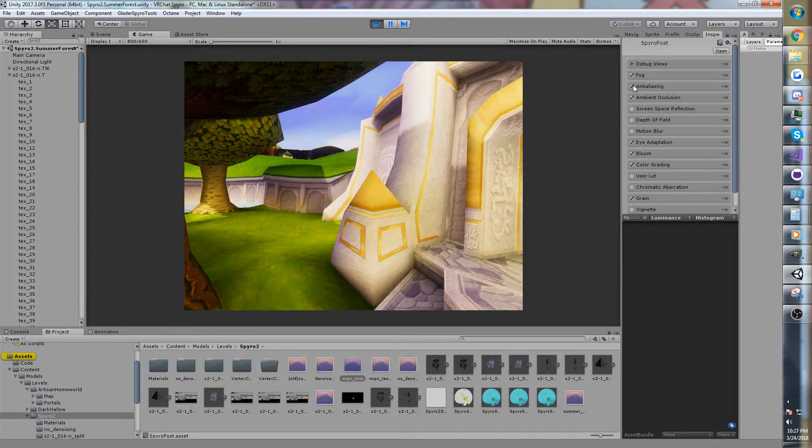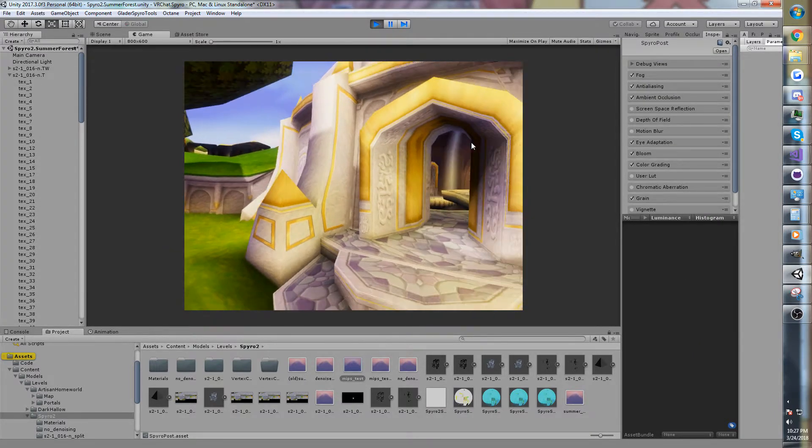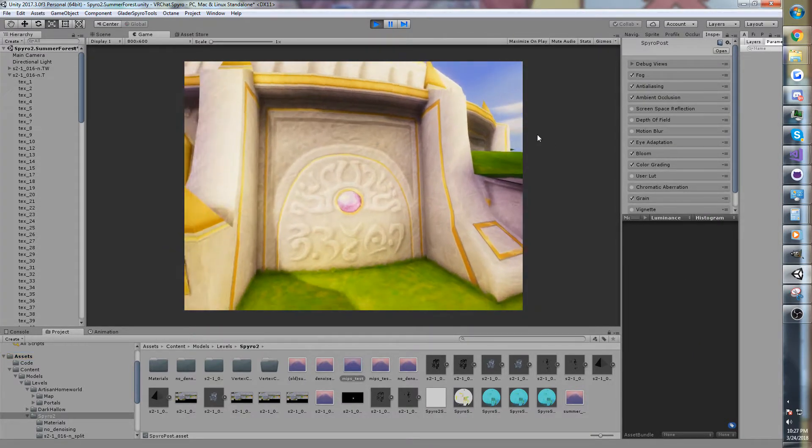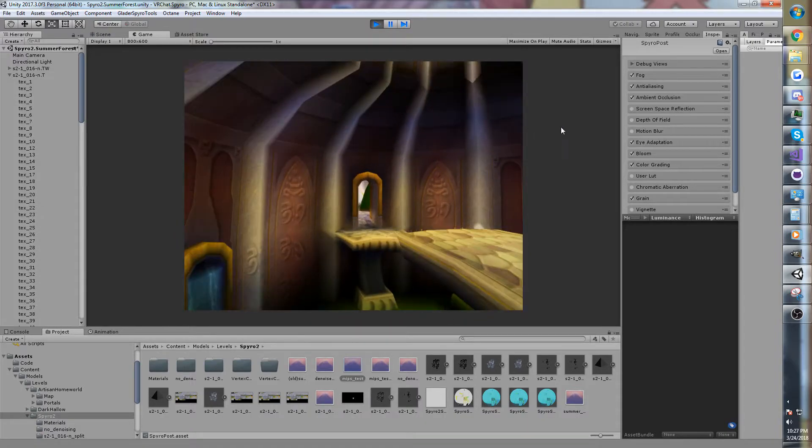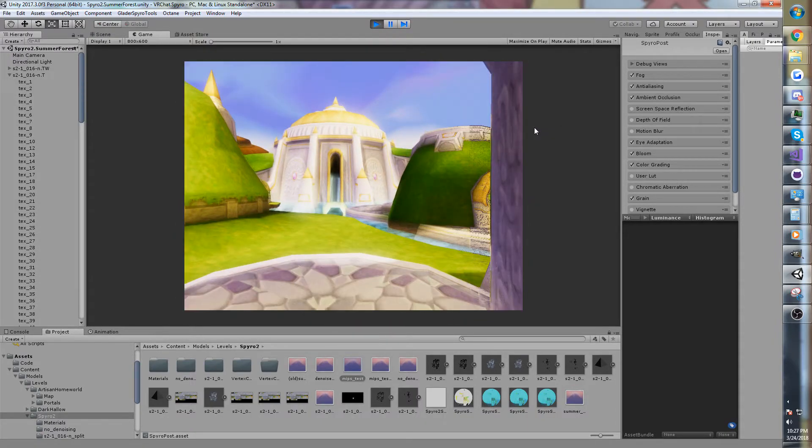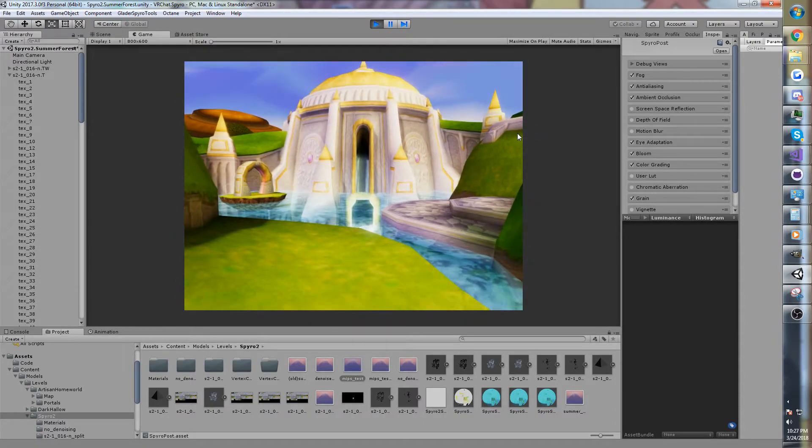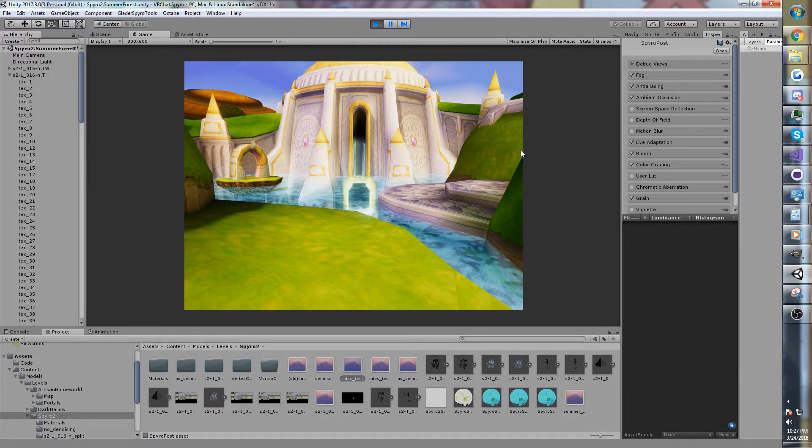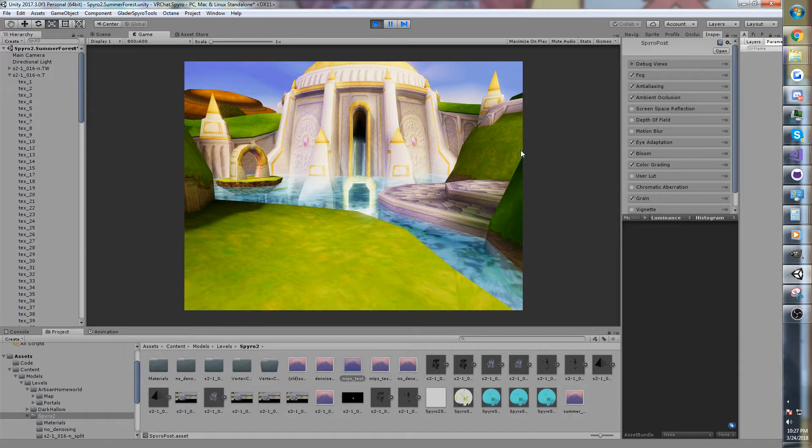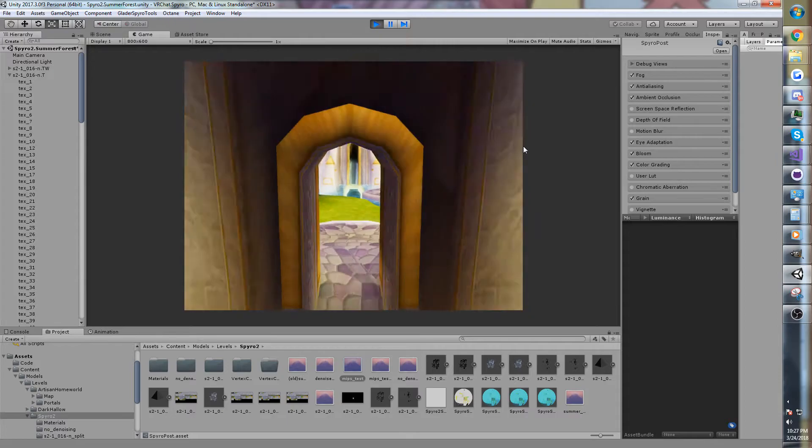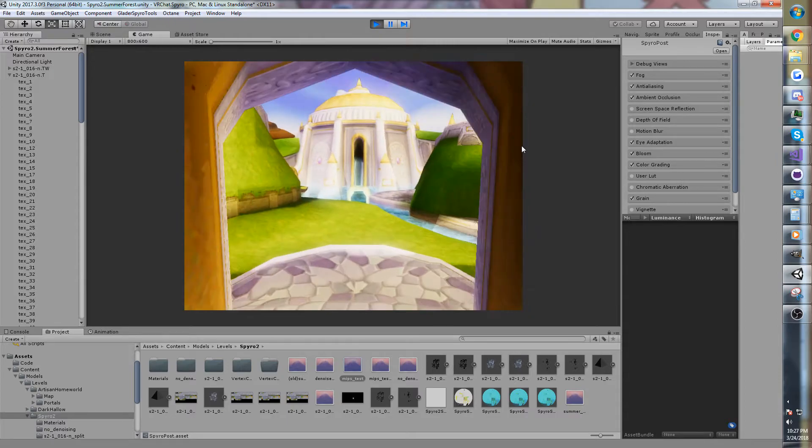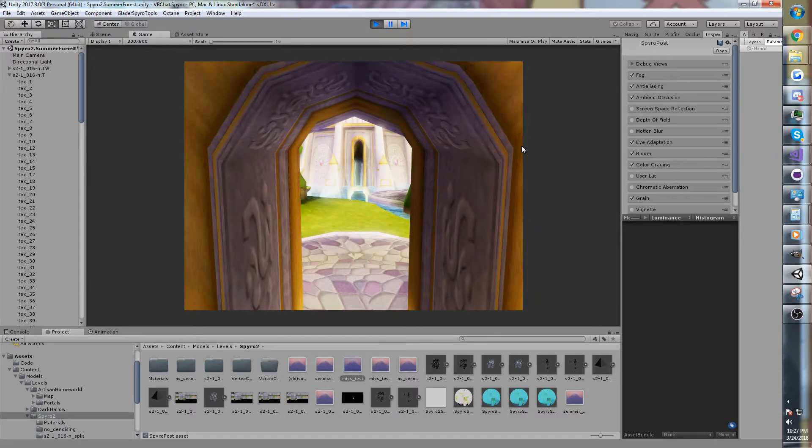And I guess I'll talk a little bit about the reason that you want mipmaps, is because things that are far away, you don't want to sample the highest resolution version of a texture, if possible. You want to sample something very small, especially something so far away that only takes up a couple pixels.